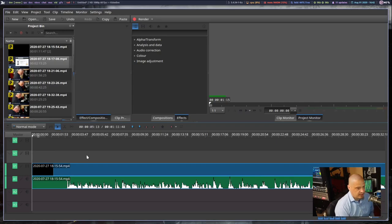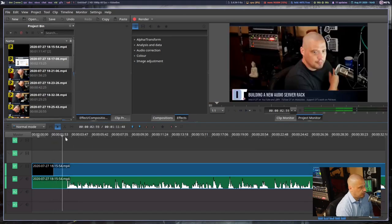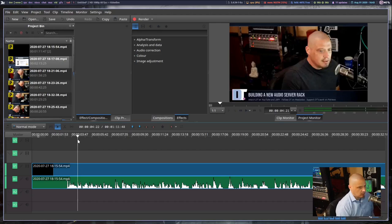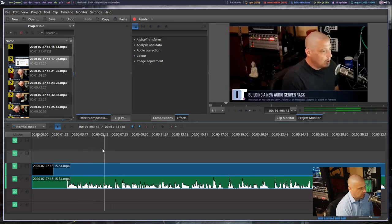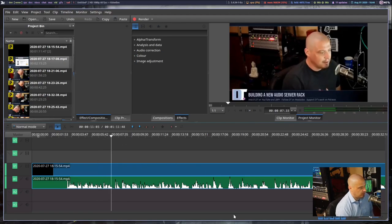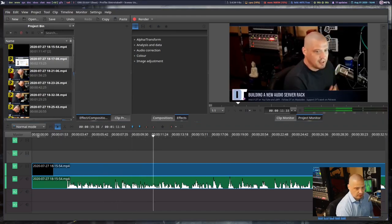Let me remove the second video I imported, and show you scrubbing. You can grab the playhead arrow and scrub through the video — when you scrub through, you see the image change in the preview window and you also get audio coming through. You can also just hit play to let it play through the preview window.